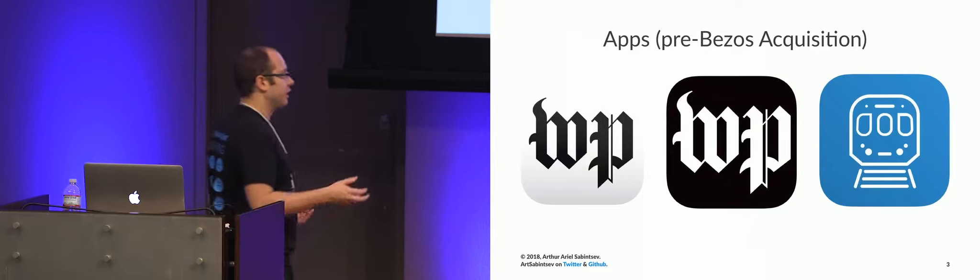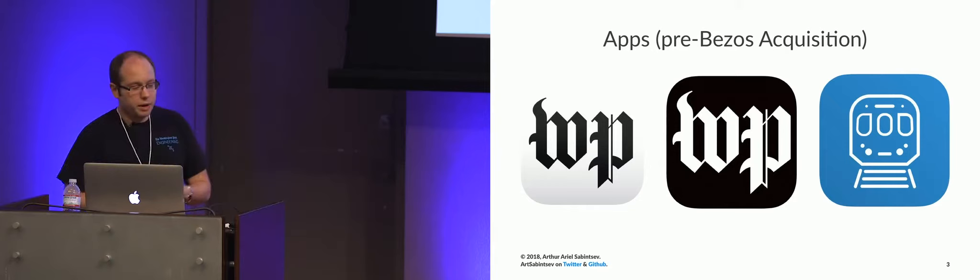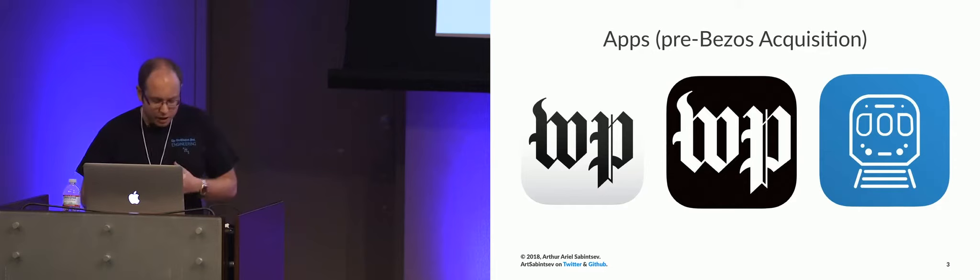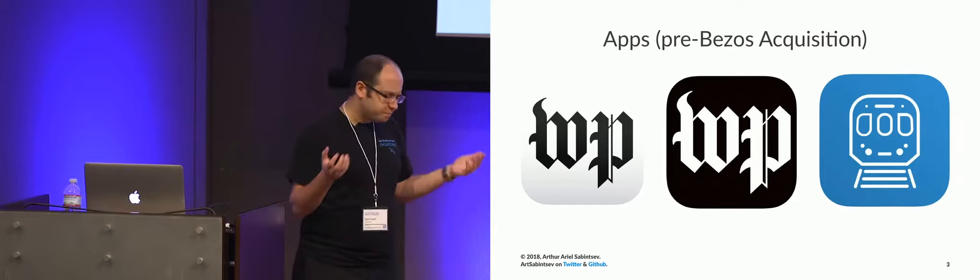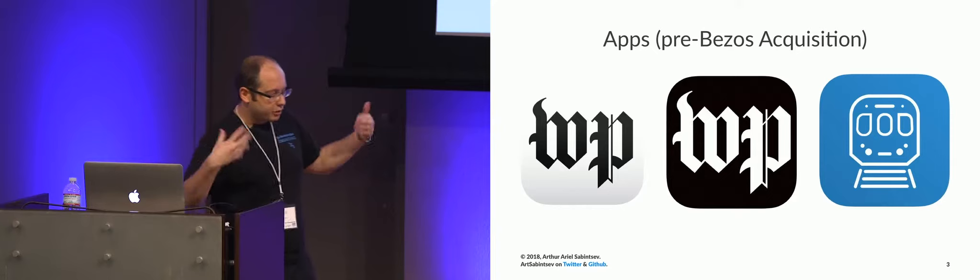So what did our mobile stack look like before Bezos purchased the company? Well, there were a bunch of apps. But these were three of the main apps. So the white app, the print edition app, it's an e-paper app. It used to only work on the iPad. And it was a newsstand app. And the way the app worked was it was just a bunch of PDFs that were bundled into the app. And you could read the newspaper on your tablet.